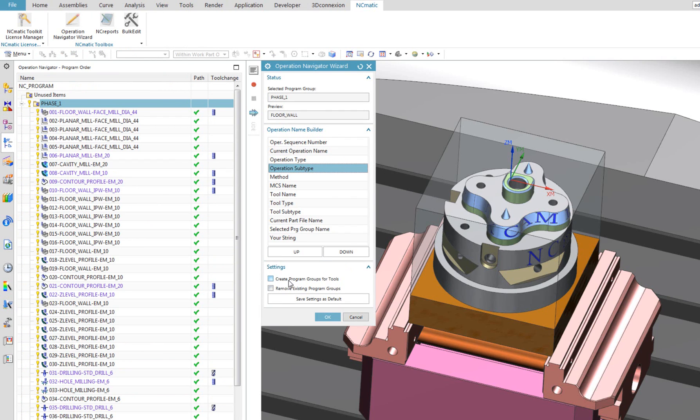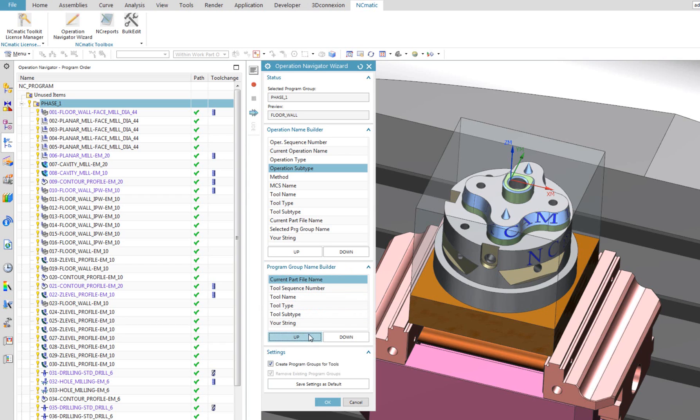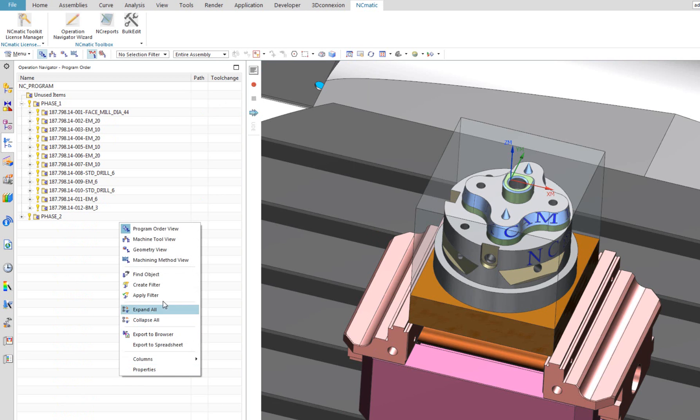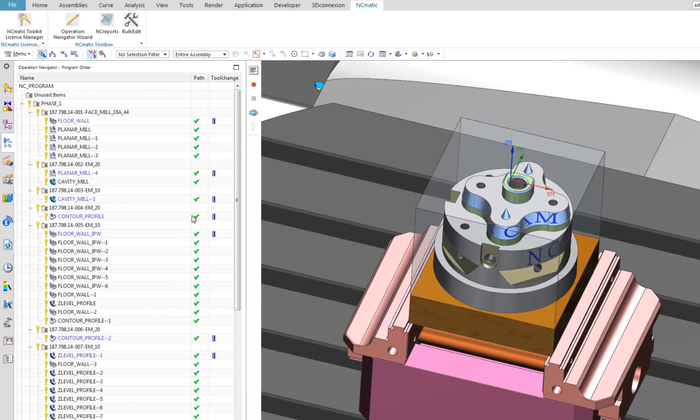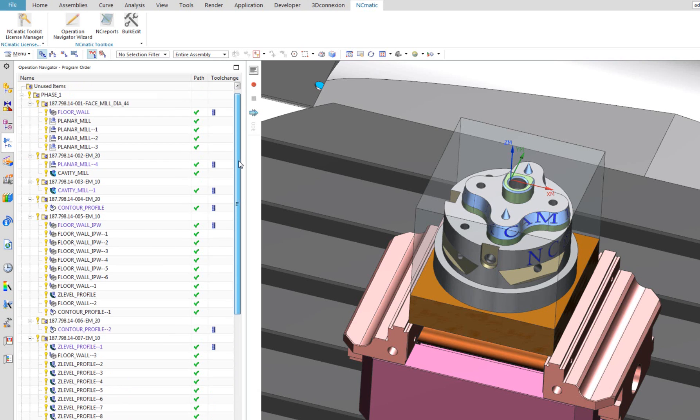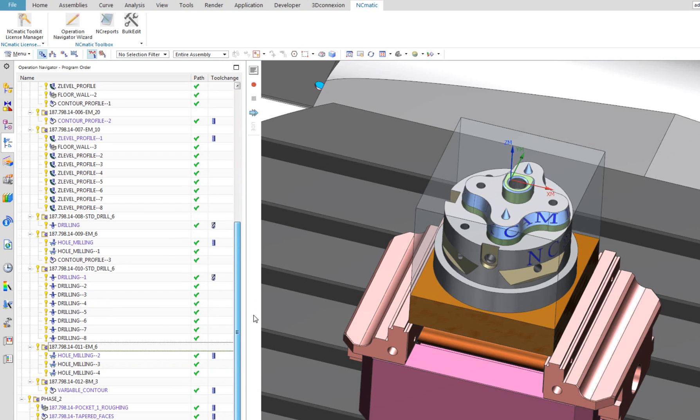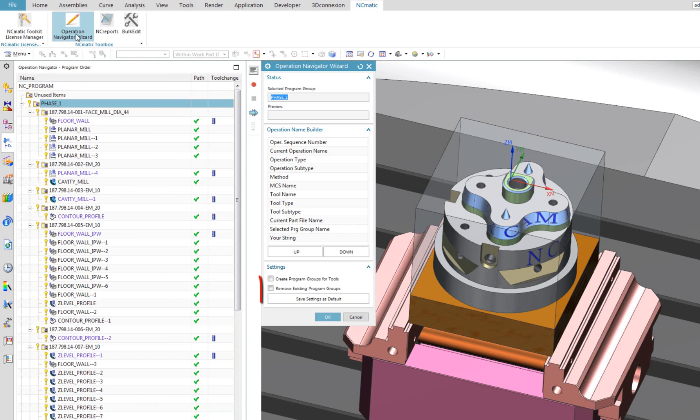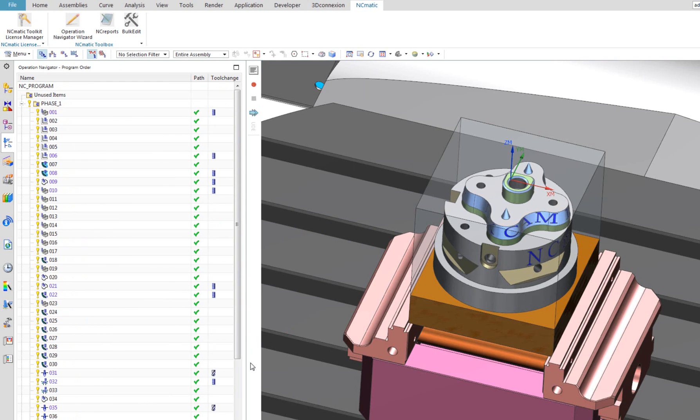Here is another example. For operation names, I choose operation subtype and for group names, part file name, sequence number and tool name. Option Remove Existing Program Groups allows me to wipe out all program groups existing inside selected group, like this.